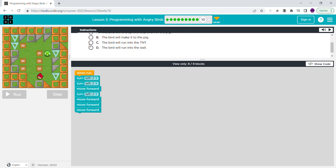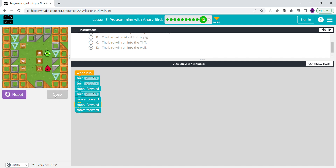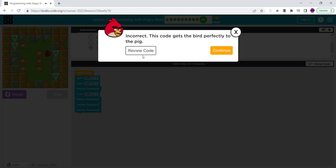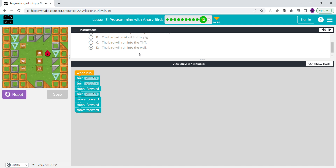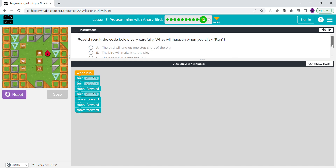And G is the correct answer — it will run into the wall. See, so it turns there, and then it goes there, and then it goes there, and then it goes there, and then it goes there. So guys, this one was number B.